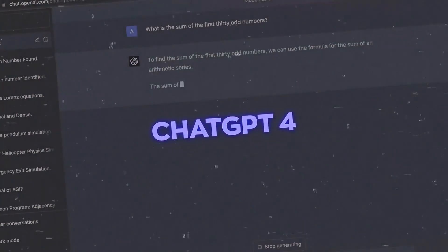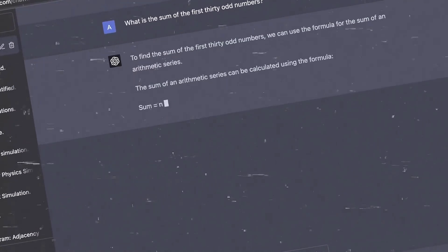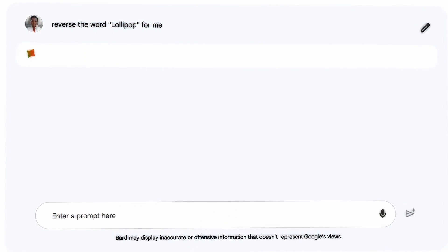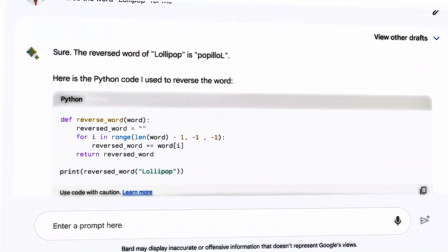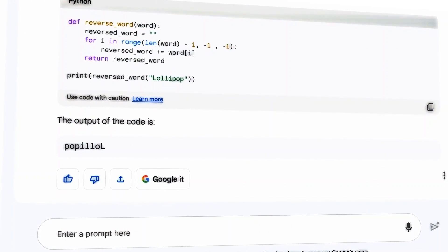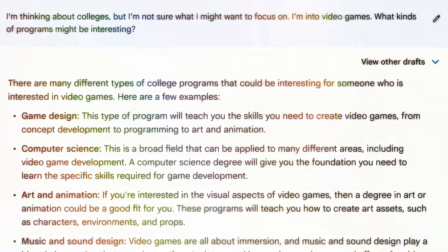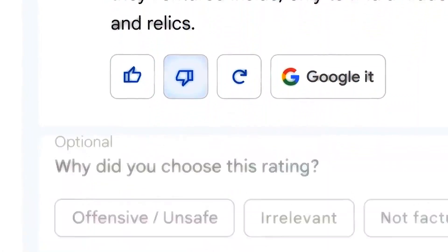While GPT-4 primarily focused on text-based inputs and outputs, BARD2 incorporates multimodal integration, enabling it to process and generate responses incorporating different media formats. By understanding and generating text, images, audio, and even video, BARD2 expands the possibilities of chatbot interactions.